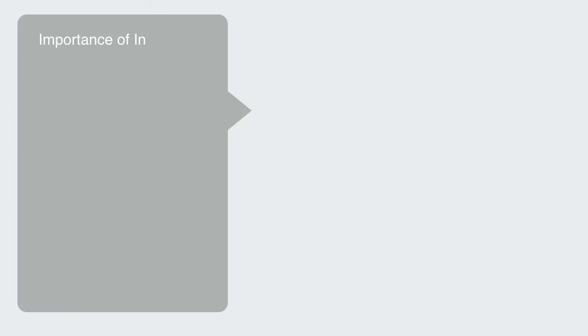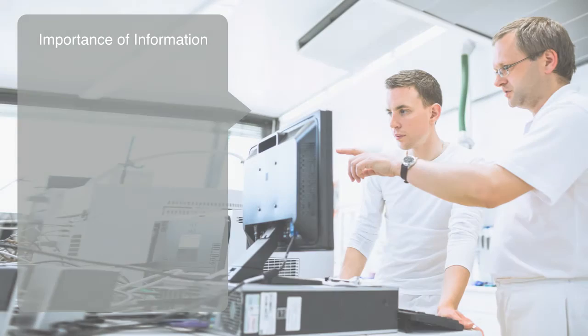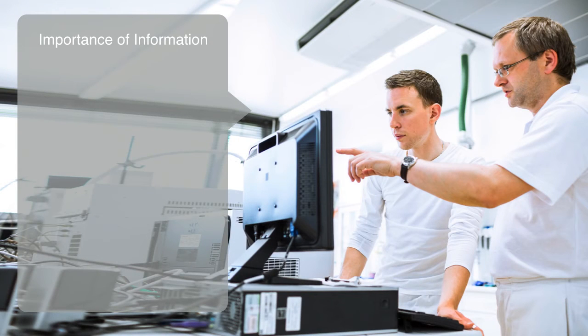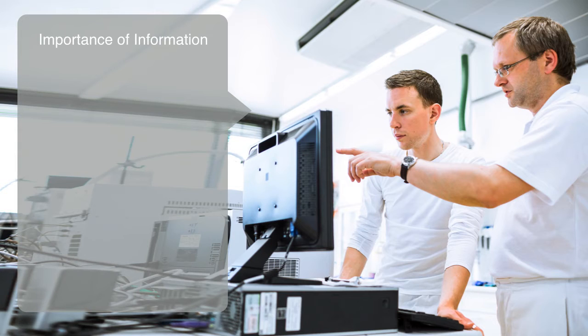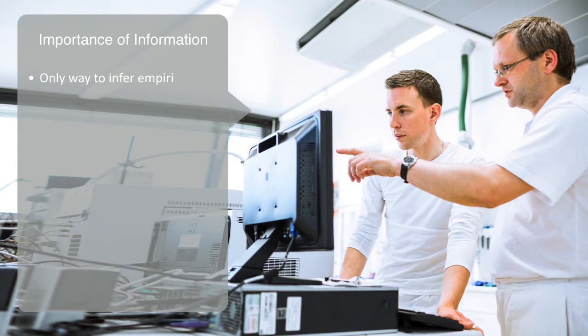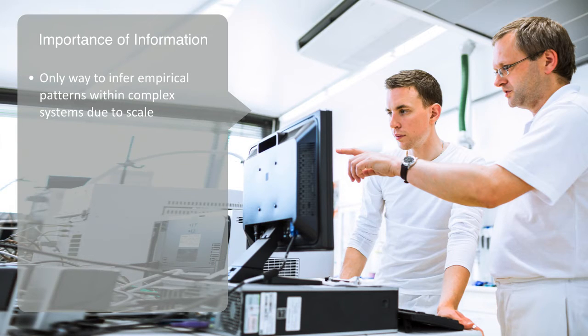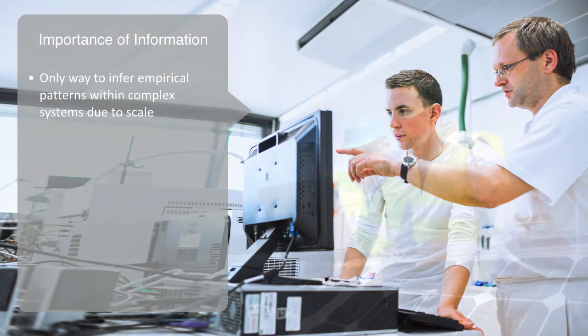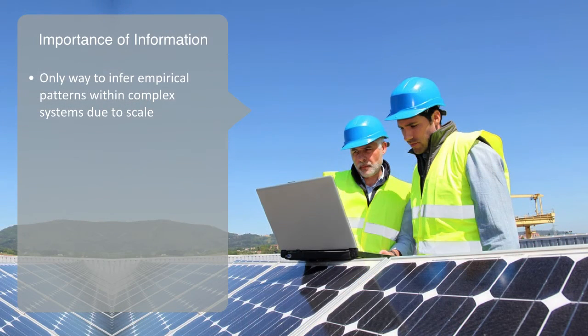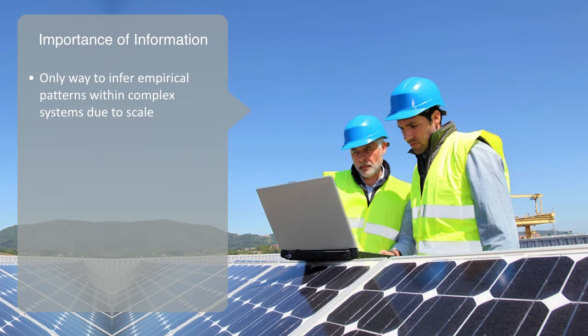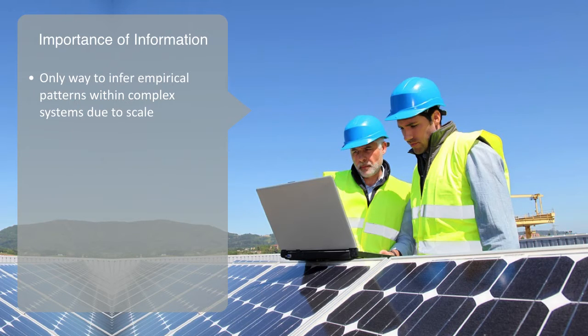Information technology is an integral part of the whole theory and science of complex systems. It is essentially the only way through which we can access data, process it, and infer patterns within these complex systems due to their scale and number of components. This is also true of complex engineered systems. Although they are much more than just information technology, they are also the product of it and virtually impossible without it.